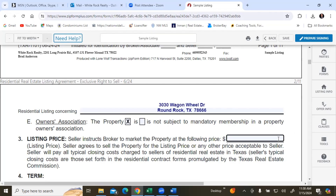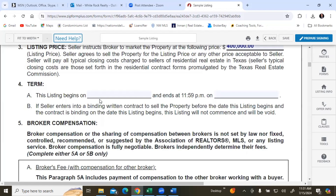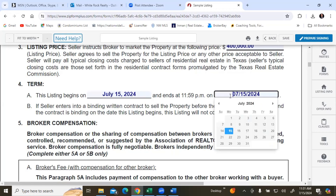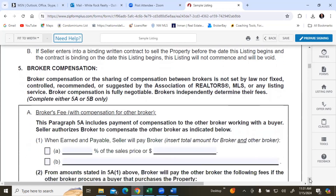Maybe the most important thing is the list price. So let's say we're going to list this for $400,000. The term begins here, and I'm going to make this expire on January 3rd — we're going to give them a good six months to sell it. Then we come down to how everyone is going to get paid.